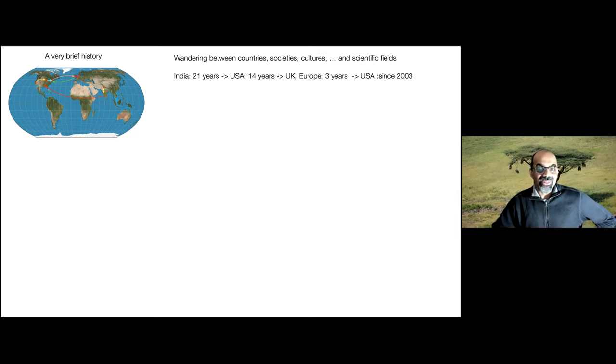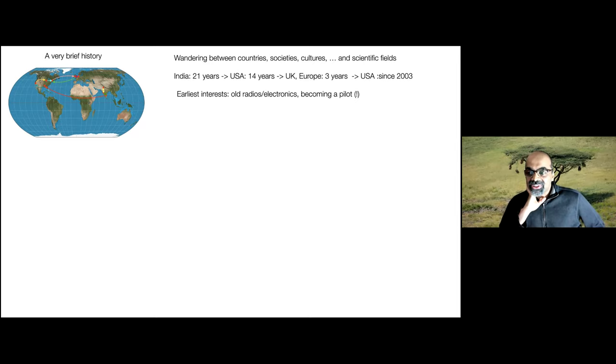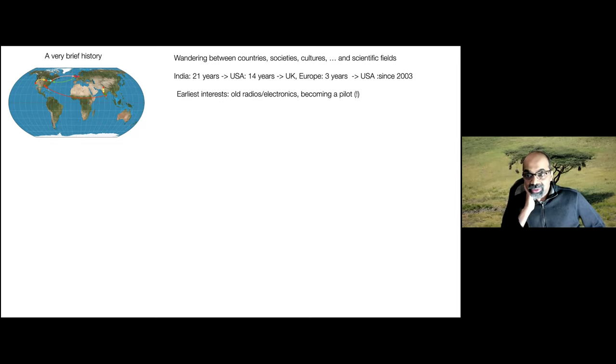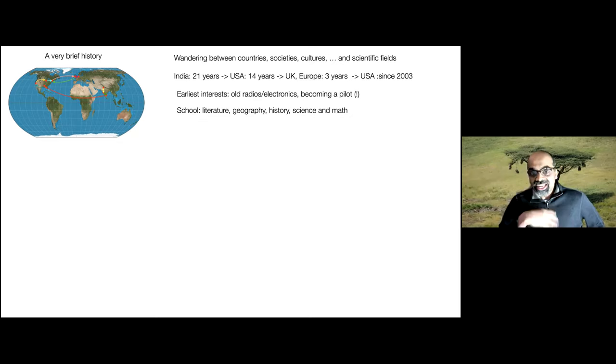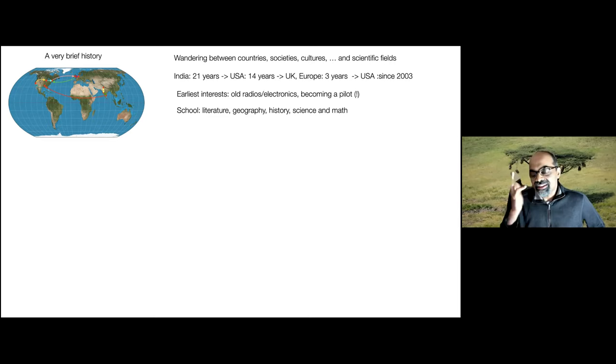My earliest interests: my father used to get back old radios and broken pieces of equipment, and I remember tinkering with them. I grew up on Air Force bases and went to sleep and got up to the noise of planes, so I wanted to be a pilot. My parents dissuaded me because they had seen too many accidents. In school, my favorite subjects in order were literature, geography, history, science, and math.